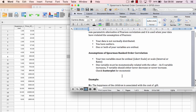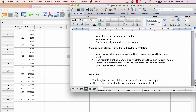For this lecture, we're going to be looking at this hypothesis: the happiness of the children is associated with the cost of gift. We're looking at the association between happiness and gift to see if they are positively or negatively correlated, or if there is no relationship between them at all. Our hypothesis is that there will be an association between the two variables, and the null hypothesis is that there will be no association between the two variables.